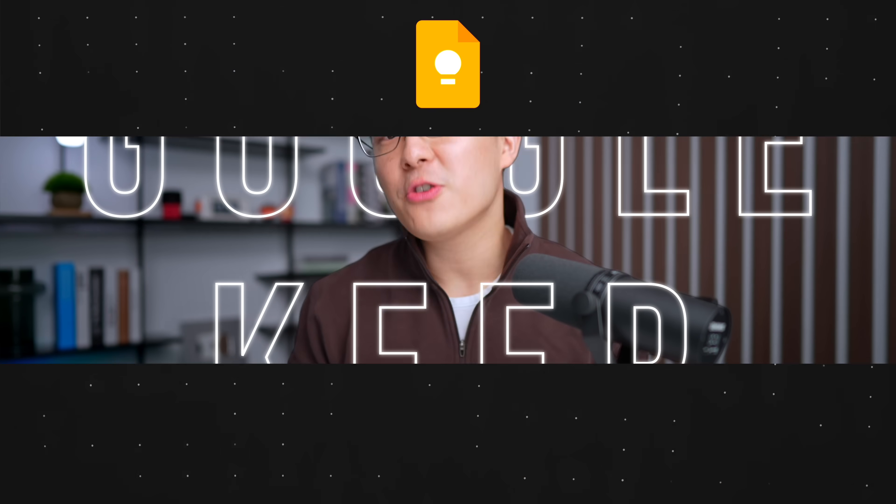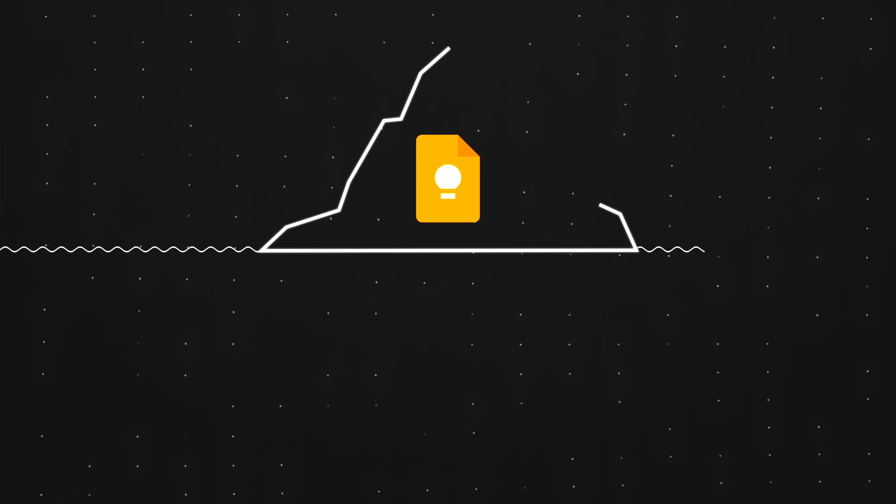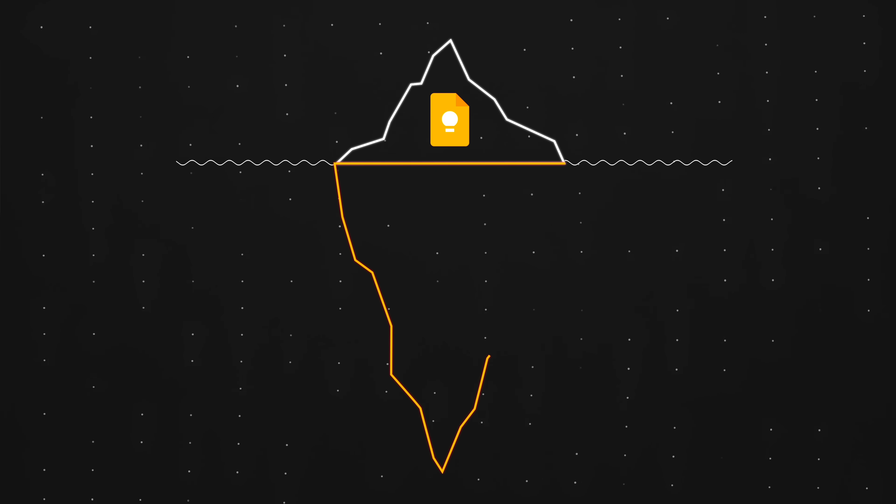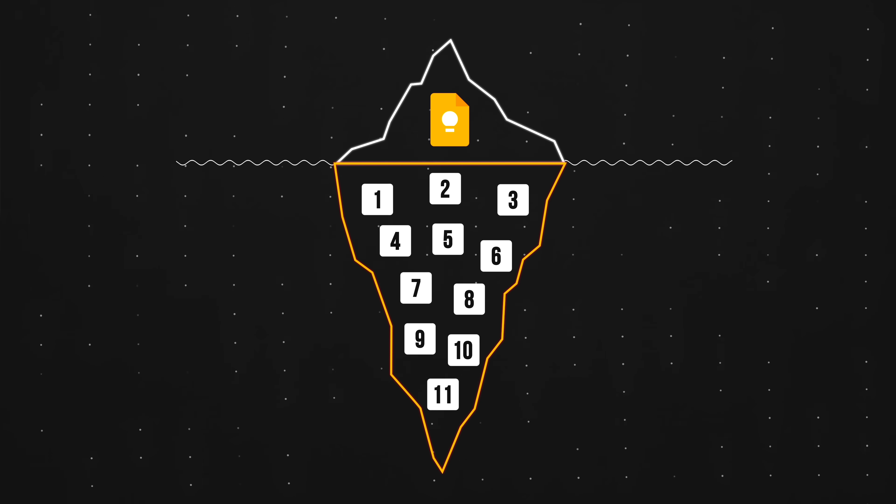If you're just using Google Keep for basic note-taking, you've barely scratched the surface of what this app can do. So let's go over 11 lesser-known tips you can use today to further streamline your workflow.